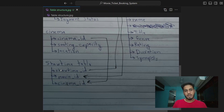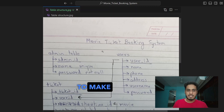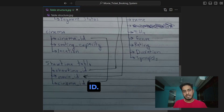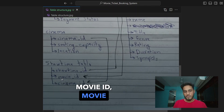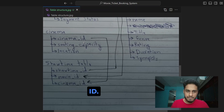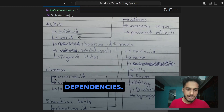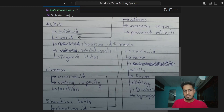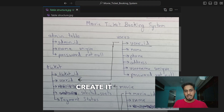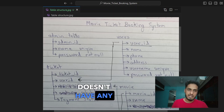The last table is showtime. There's a hierarchy to how you create these tables. For example, showtime has dependencies on movie ID and cinema ID, so you need to create the movie table and cinema table first before you can create the showtime table. Cinema and movies have no dependencies, so they can be created directly. Ticket has dependencies, so it must be created after the showtime table. Users and admin also have no dependencies.